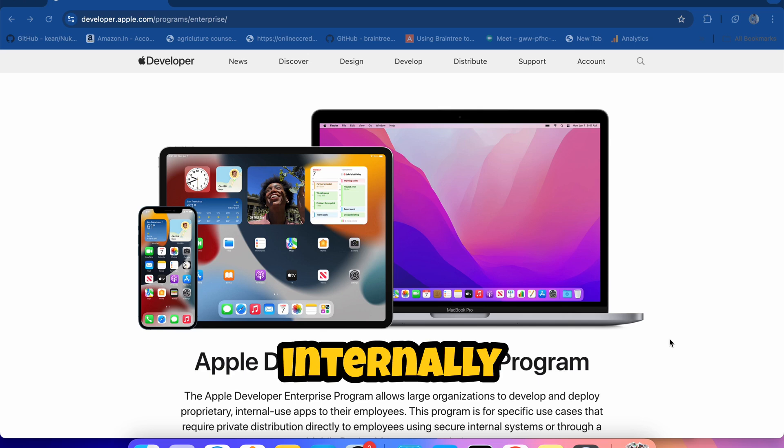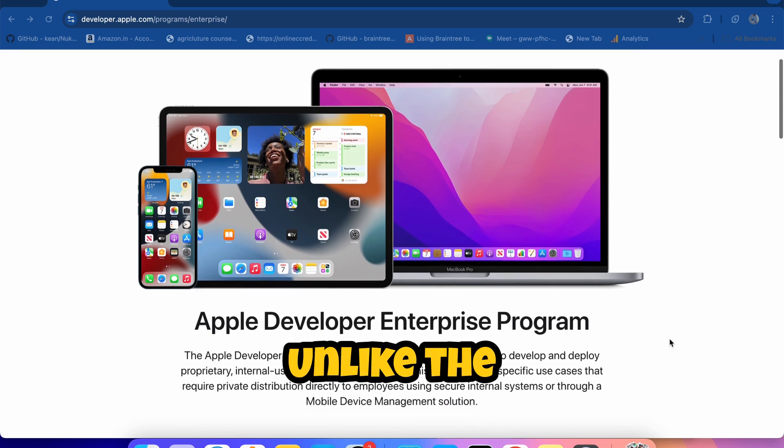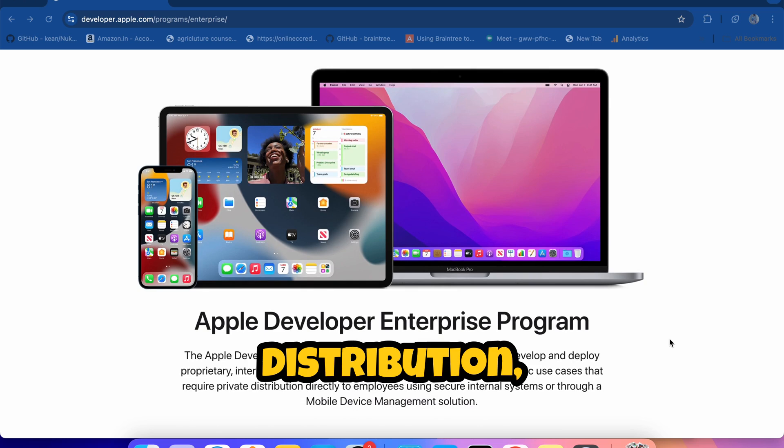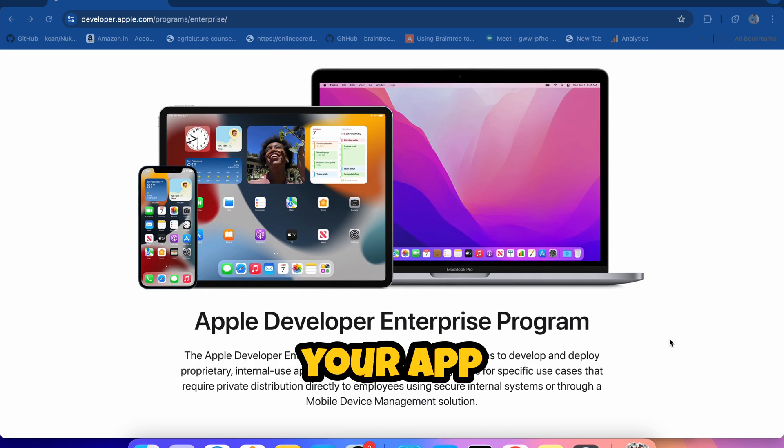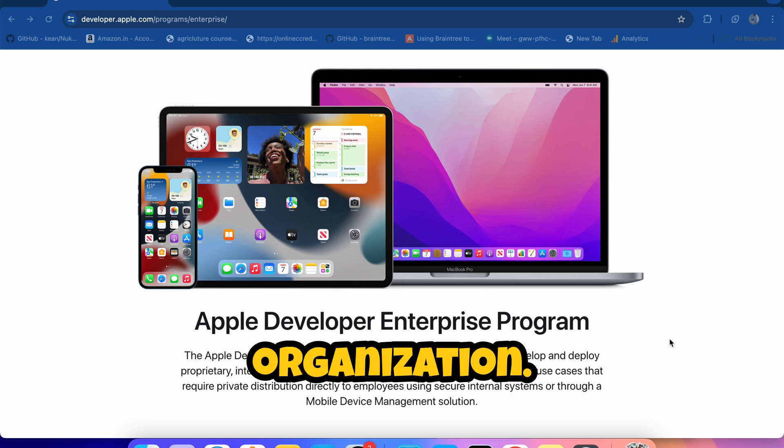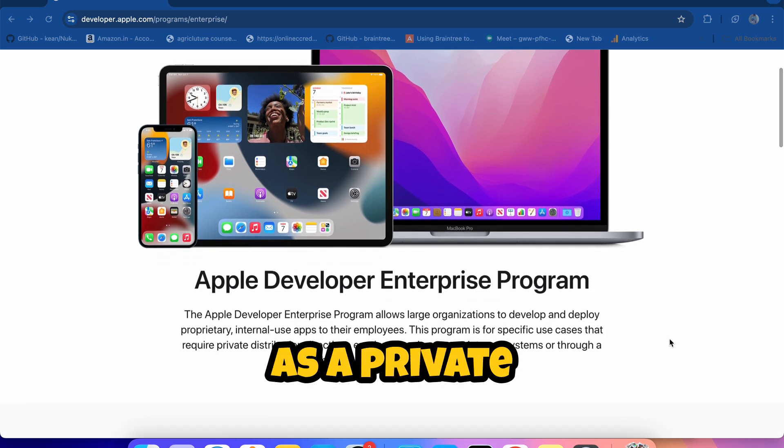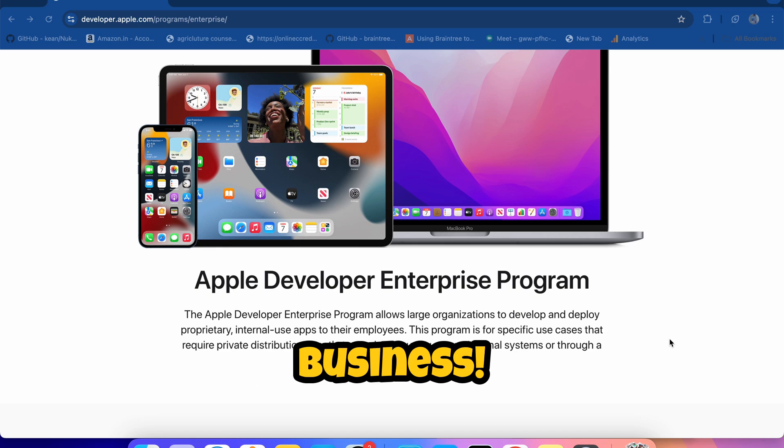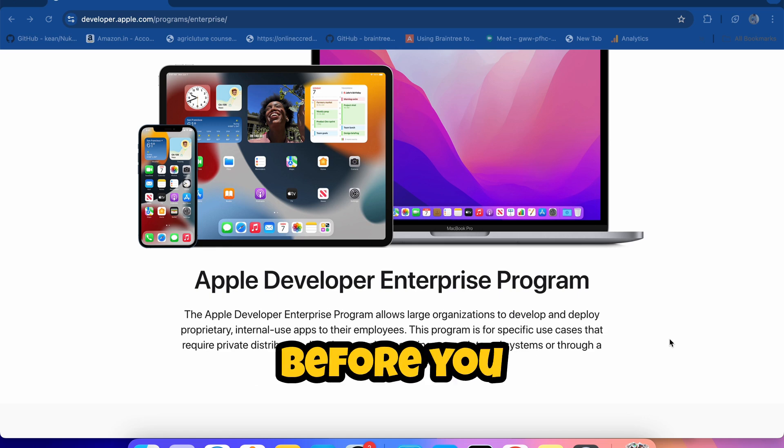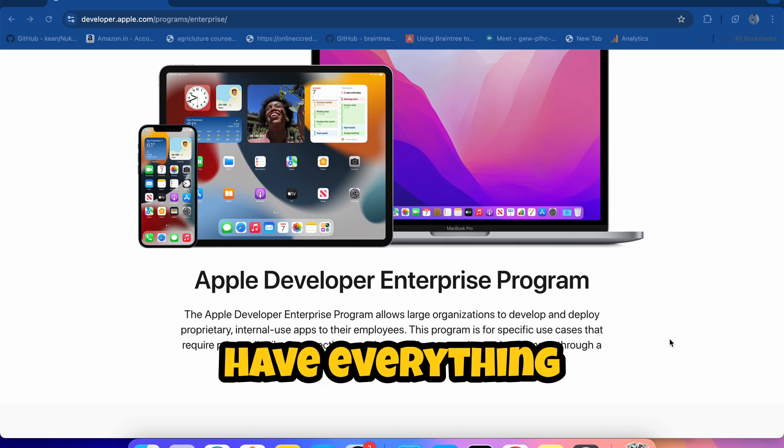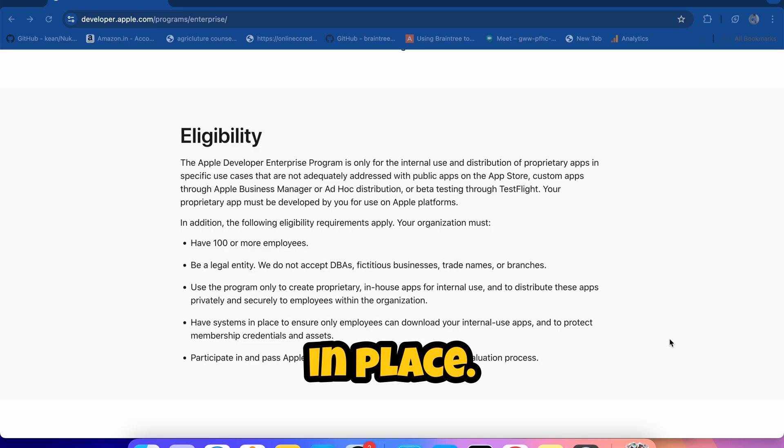And distribute them internally to employees. Unlike the standard App Store distribution, your app will not be available to the general public but only to your organization. Think of it as a private App Store just for your business.